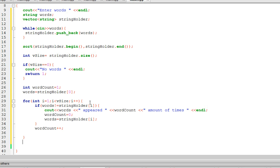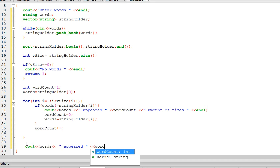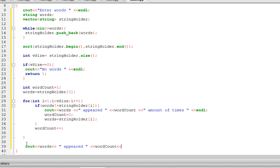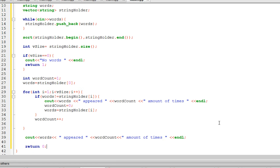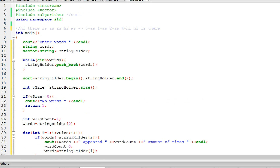Once we're out of the for loop, we know there's one final word we have to account for. So we output: words appeared wordCount times. And that is the whole program. Let's run it and see if it in fact works.